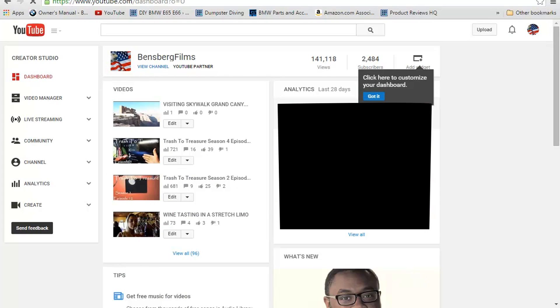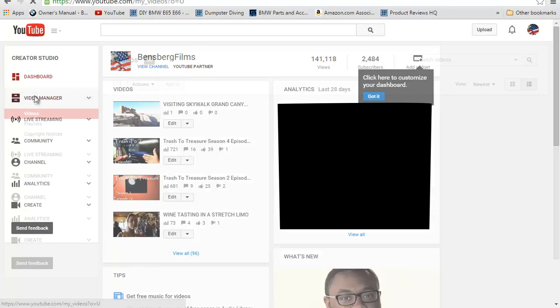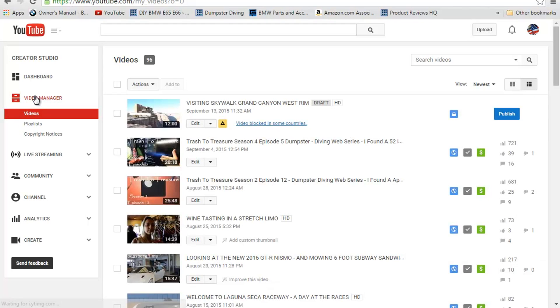Now once we're on this page, we're going to come over here to the left-hand side. You're going to see Video Manager. Go ahead and click on Video Manager, and that's going to bring you to this page here.